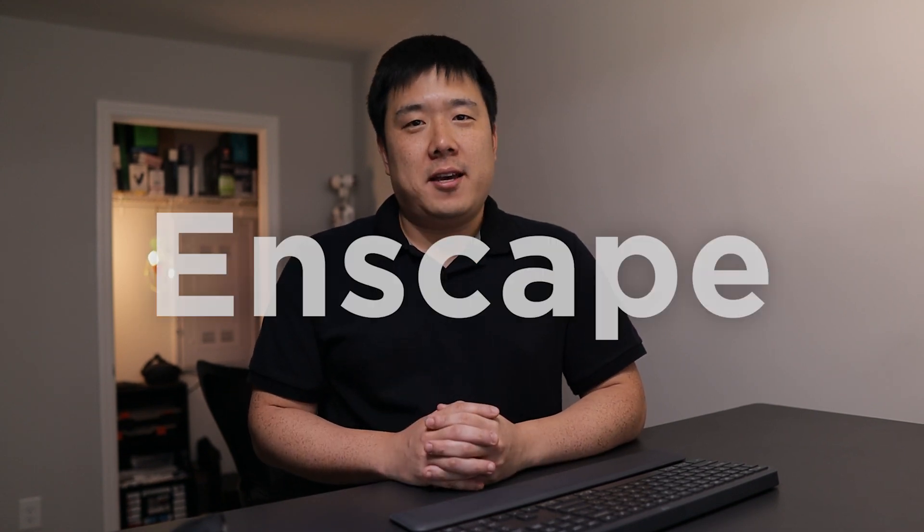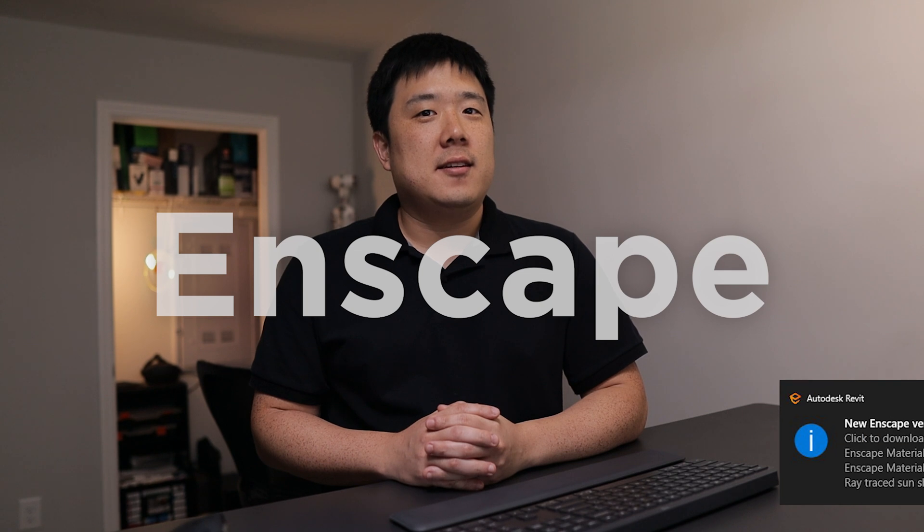Hey, it's Joseph here. It's that time again, the new version for Enscape has landed.